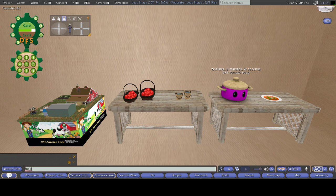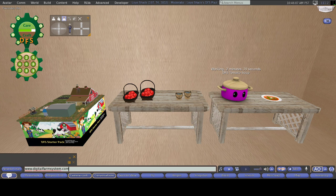I am going to type in the website right here. I do have my window minimized. I am going to type this up for you guys. And just like that, that is the website, Digital Farm System.